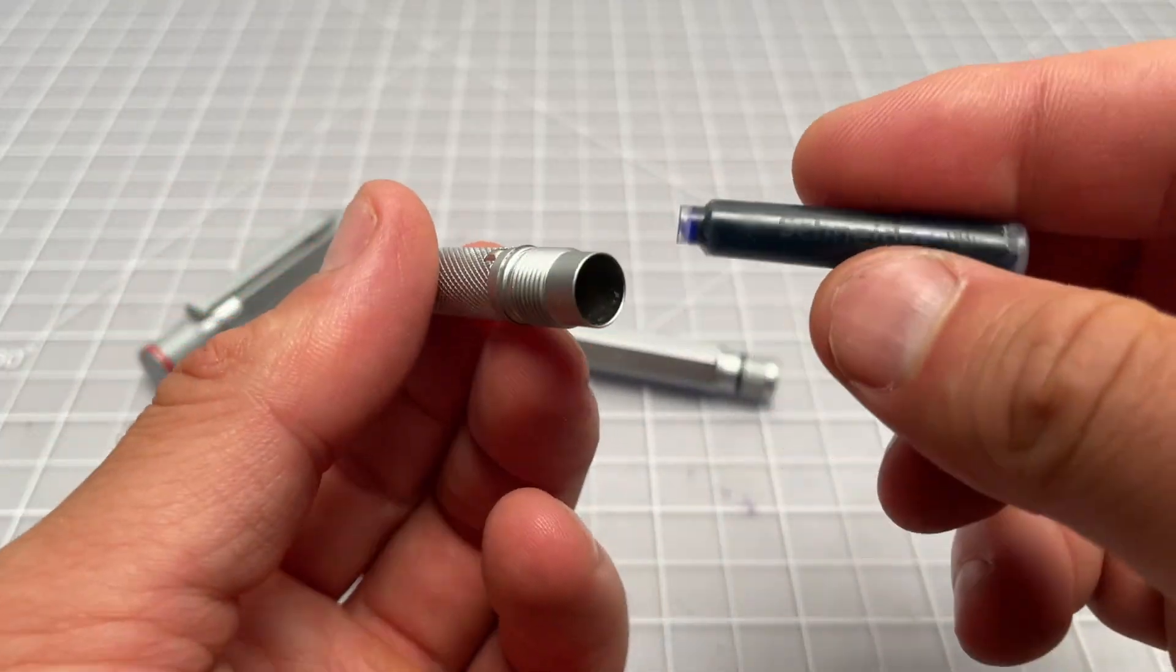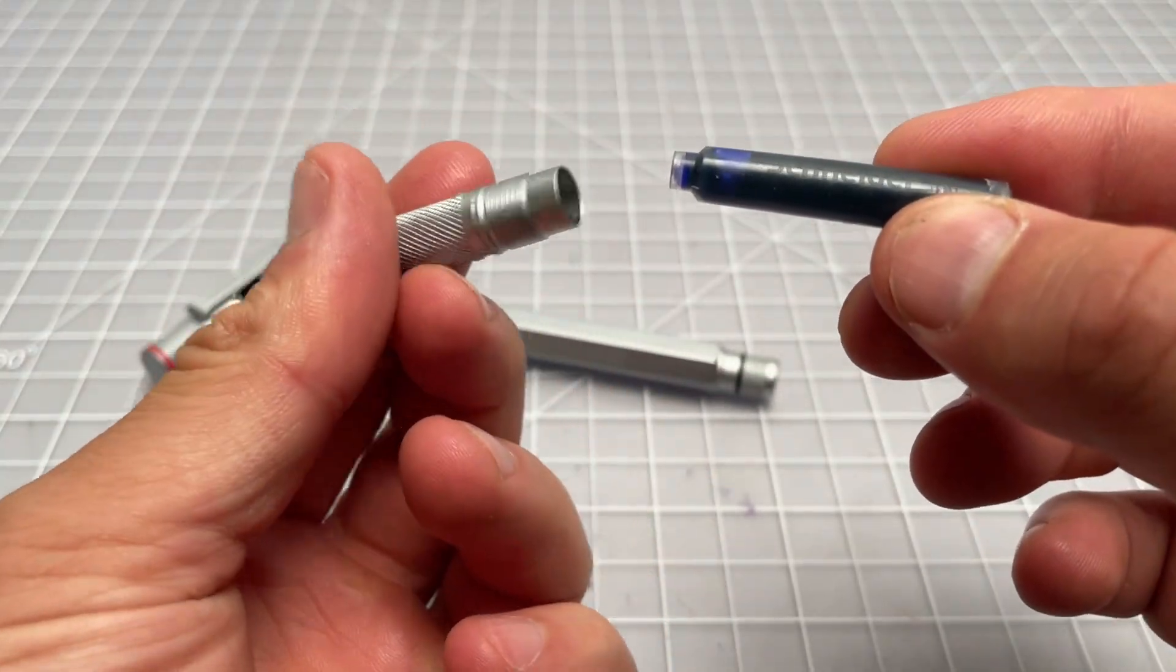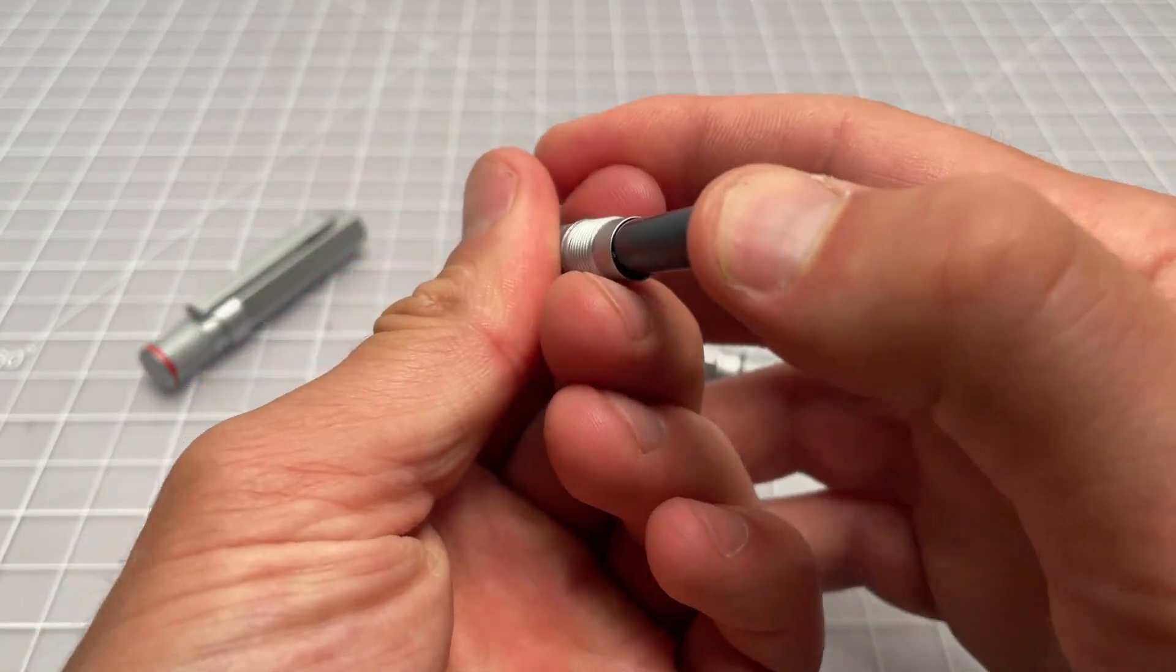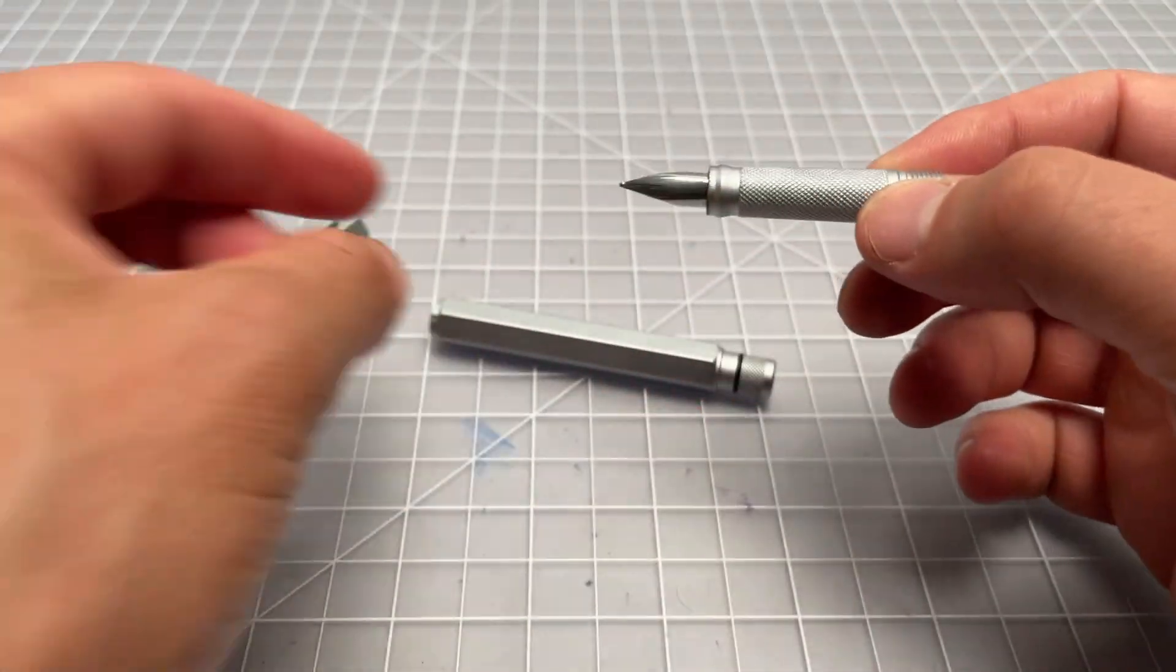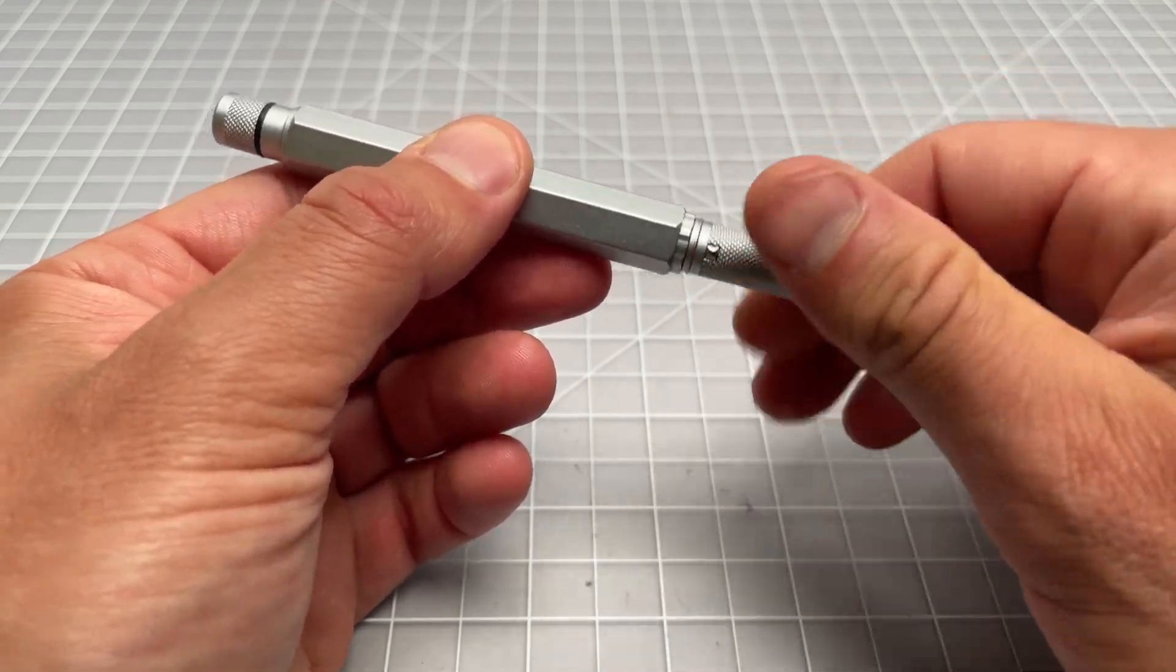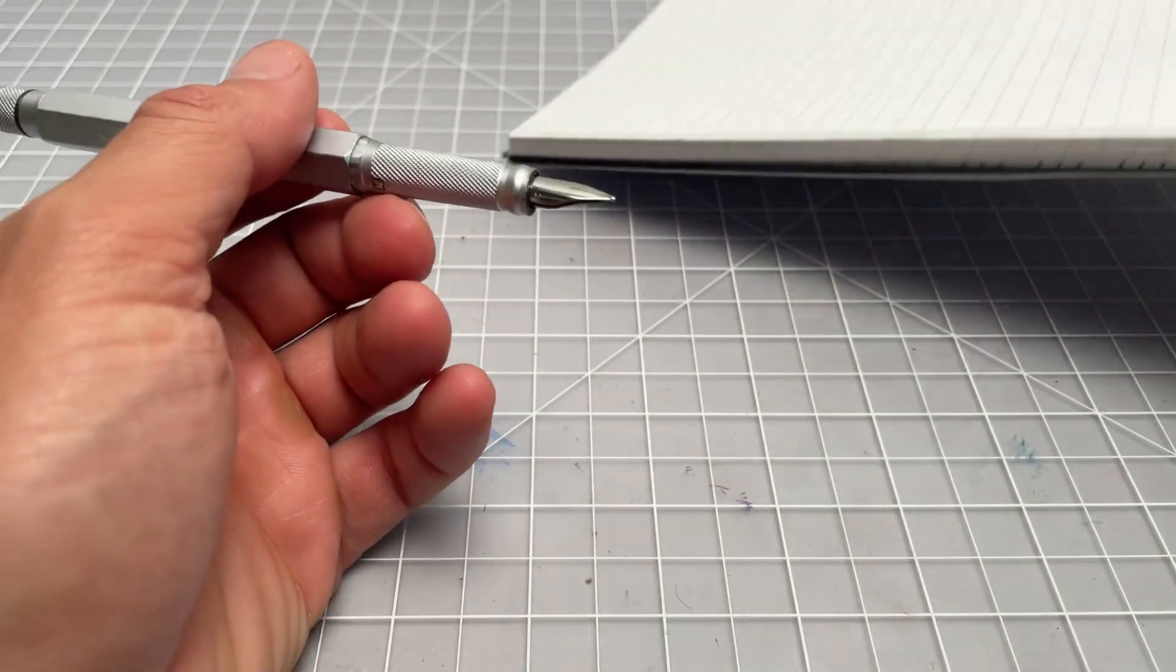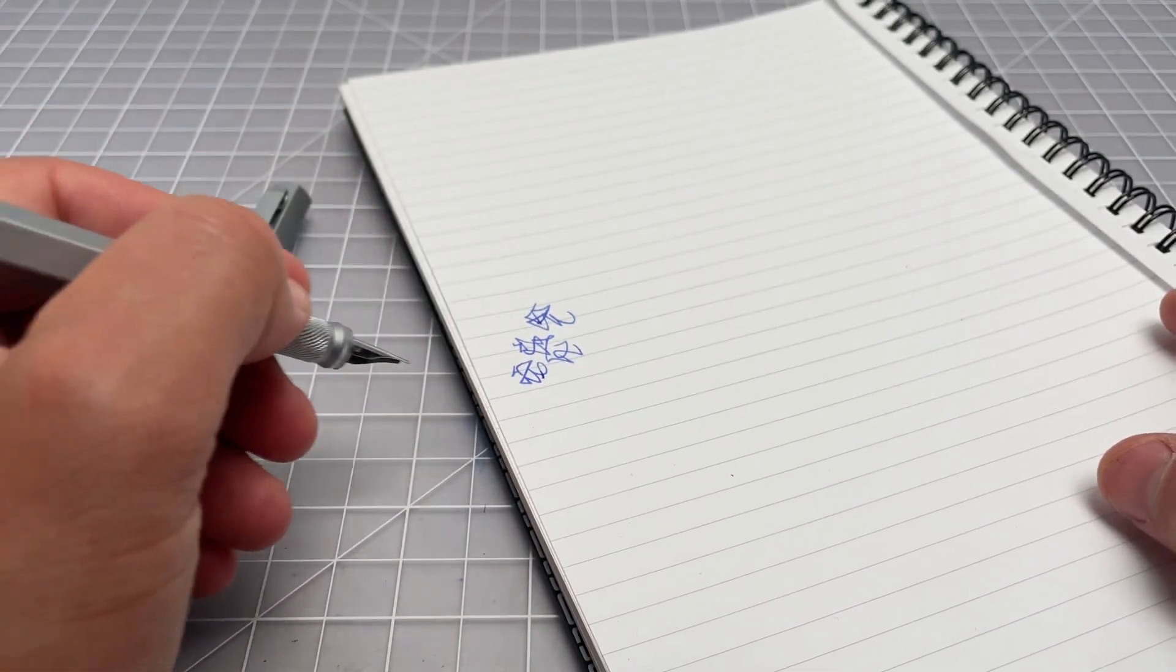I will get this going now. I haven't tried it yet but I'm going to use this standard Schneider Blue standard international cartridge. I'm going to pop that in here and hopefully this thing will start writing relatively soon. That went smoothly. I don't know how quickly this pen is going to start. It may need a few minutes.